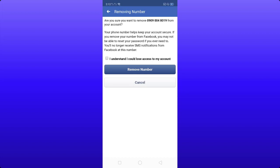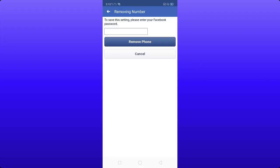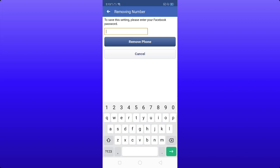Click the small checkbox that says 'I understand I could lose access to my account.' Check it and then click the Remove Number button. Before completing this, you will be asked to enter your Facebook password to save the settings. Enter your password and click the Remove Phone button.